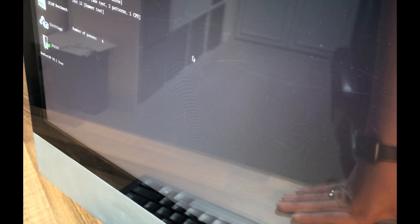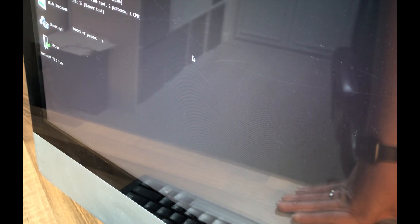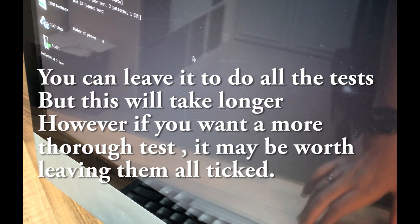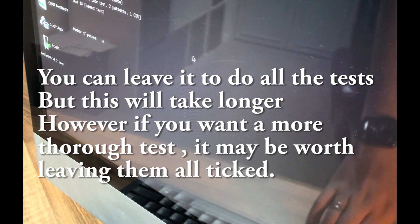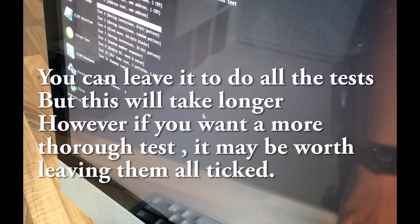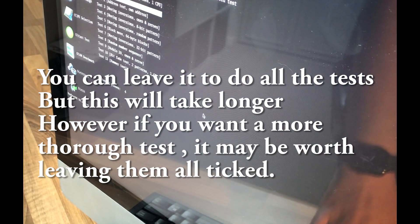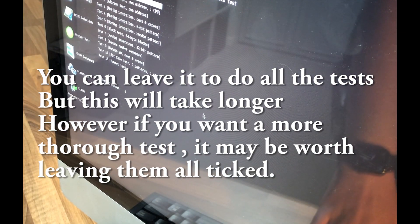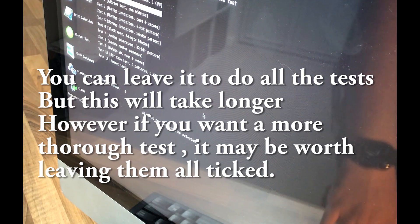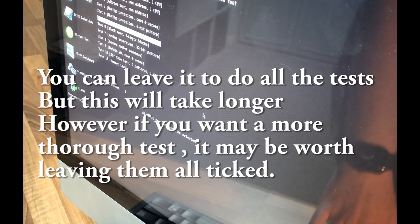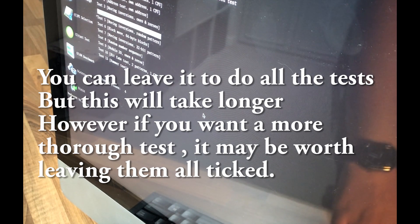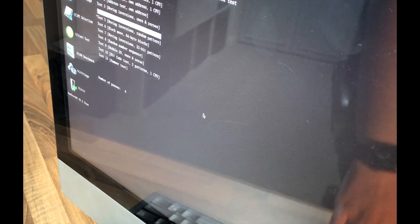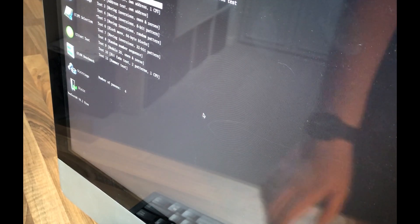And for the number of passes, realistically if there were a problem with your memory, it should pick it up on the first pass. If you do more than five or six, you're just going to be looking for problems which might not actually be causing any type of issue. So I'd leave it at four and I'd just select test 5. So we've set test 5. You can tell there'll be a little asterisk to the left of it.